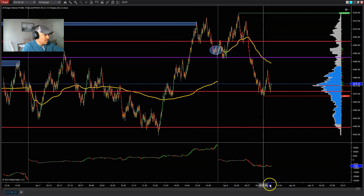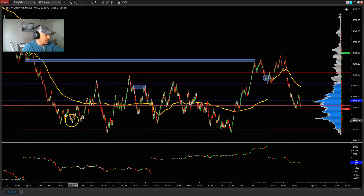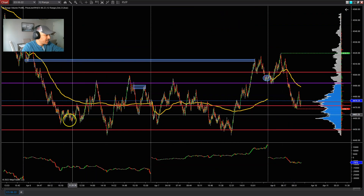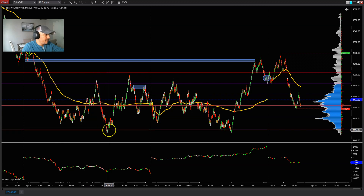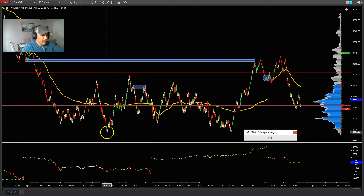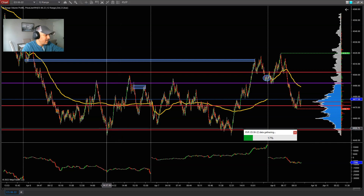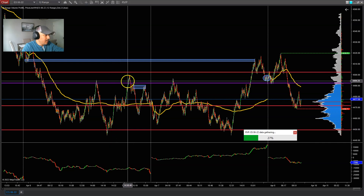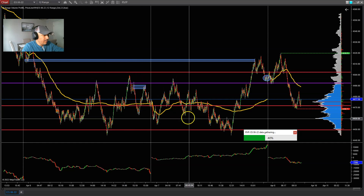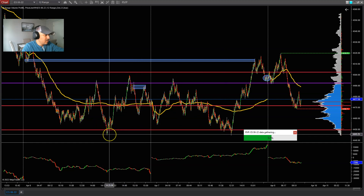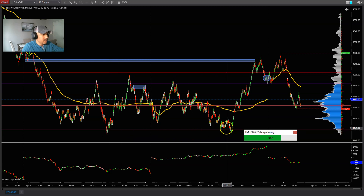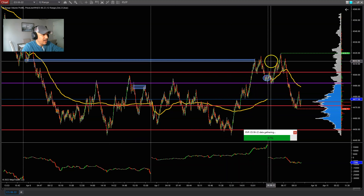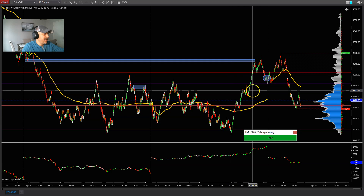Basically what we have going on right now: price pushed down here, pulled back, and then it didn't push lower — it pivoted and turned around off of the 45.50 area. It made a high here, pulled back, didn't break this low, pulled back again, and has been pushing higher ever since about midday yesterday. Now it's made a high up here at 45.19.